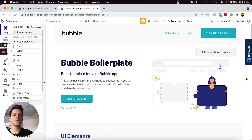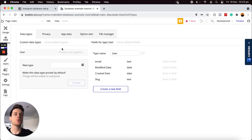When it comes to creating a database, the first thing I'd like to point out is just the difference between data types and data fields. If we open up our data tab within a Bubble editor, you'll notice that Bubble has already added in a data type for us by default — that is the user data type. Within most applications, it's necessary for users to register accounts, and to do so a user needs an email and a password.